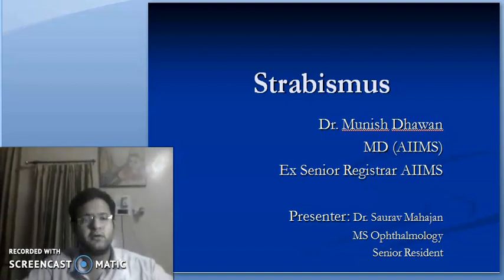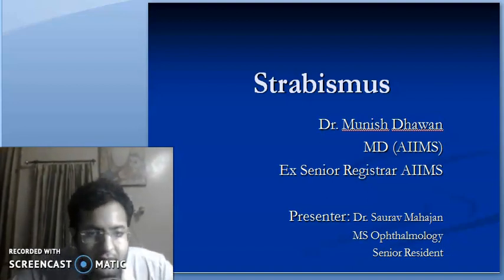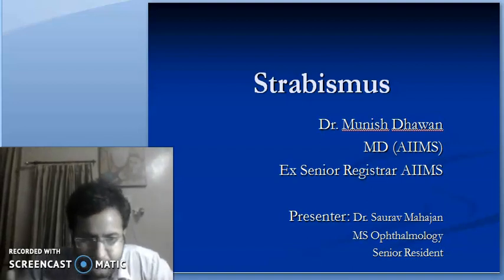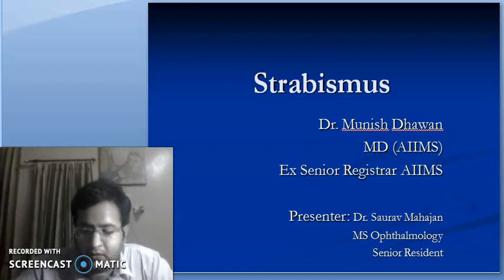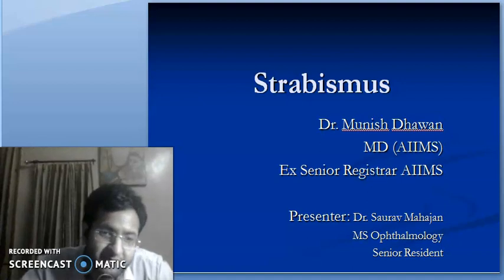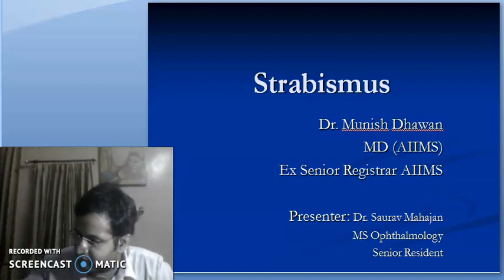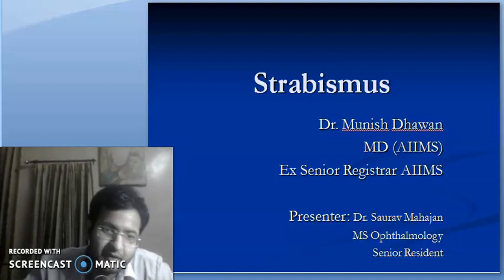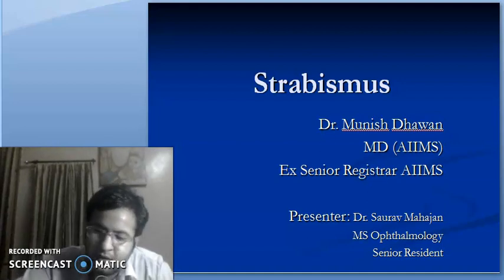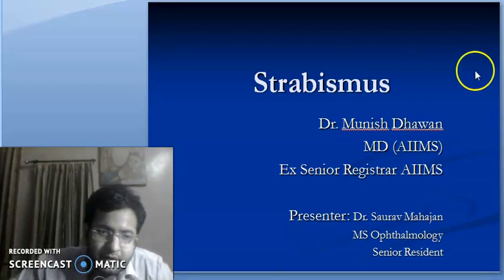Good morning. Today we will cover the next topic, strabismus. This was to be covered by Dr. Munish. I am taking on his behalf.